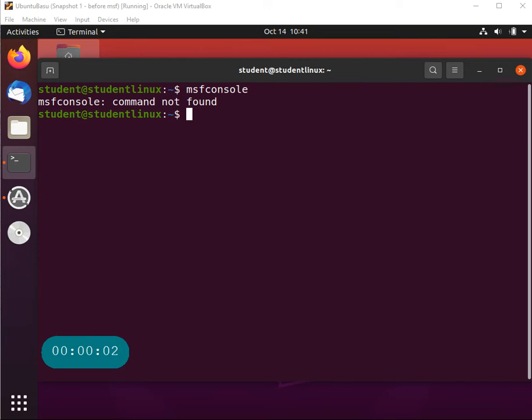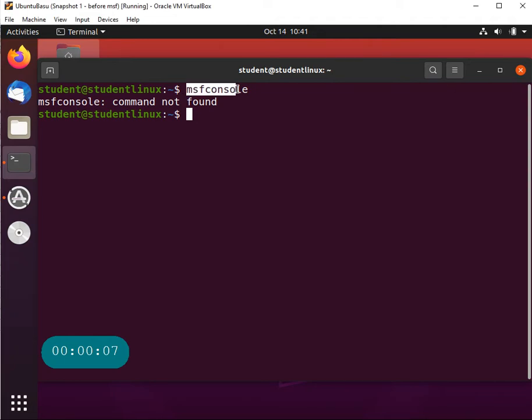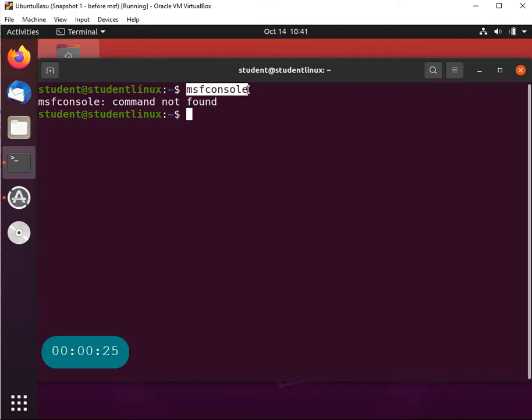Hi everyone, welcome to this video. In this one we want to show you how to install MSF console, which is your Metasploit, in a Linux system where you don't have it available. Metasploit is one of the most popular pen test frameworks, but if you get Ubuntu or CentOS you're not going to have that pre-installed. You will have it pre-installed in Kali or Parrot environments, but not in a regular Linux VM.